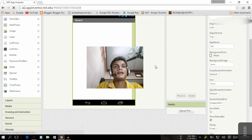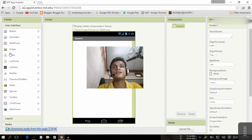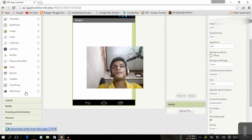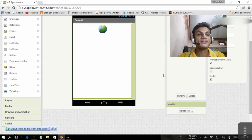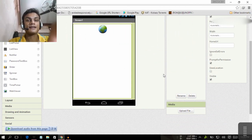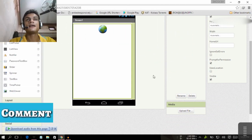Here you go — this is a blank screen. It gives you a simple interface with a user interface panel containing buttons, checkboxes, a web viewer, and everything else. For example, I'm going to drag the web viewer in here.